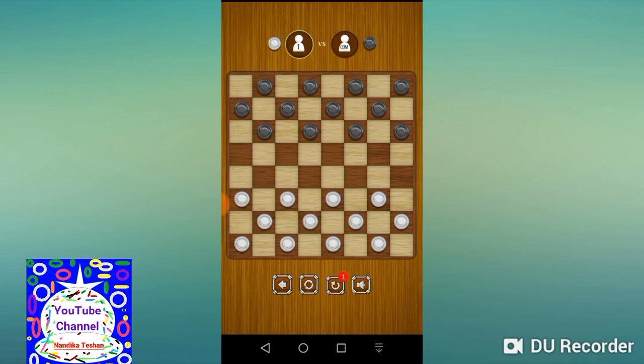You can like and share the video. I'll see you in the next video.